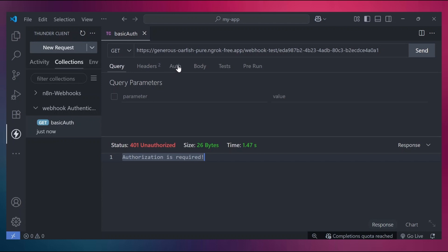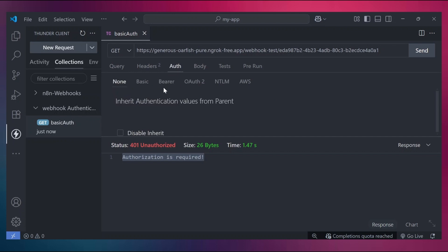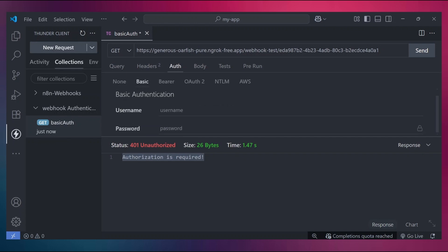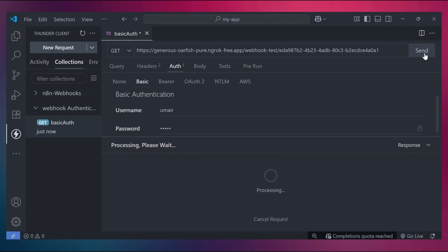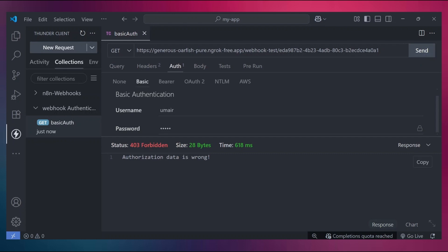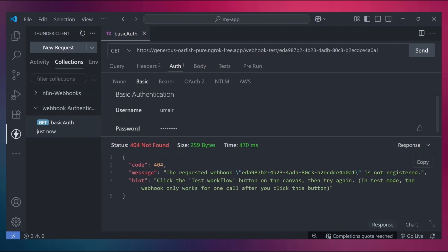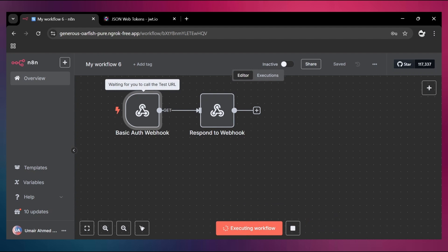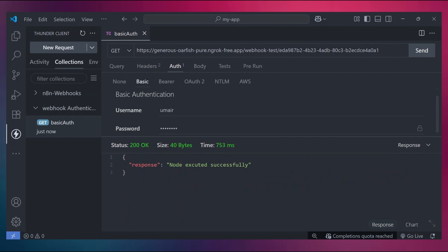Now go to the Auth tab — we have a couple of options. Since we selected basic auth, click on Basic Auth and provide the username and password. Let's provide incorrect credentials first: username 'umair', password '12345' — and we get 403 Forbidden, meaning the authorization data is wrong. Now let's provide the correct password '12345678', click Test Workflow, send the request, and this time we get status 200. Our authentication method and credentials are correct and we get the 'executed successfully' response.